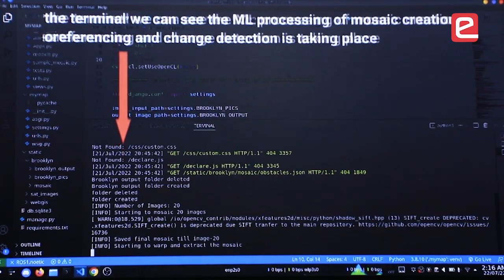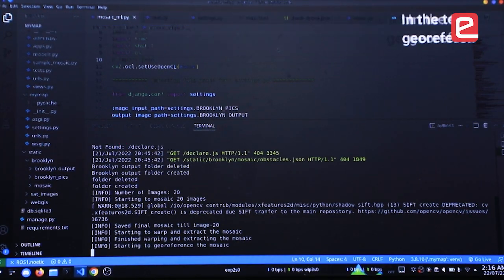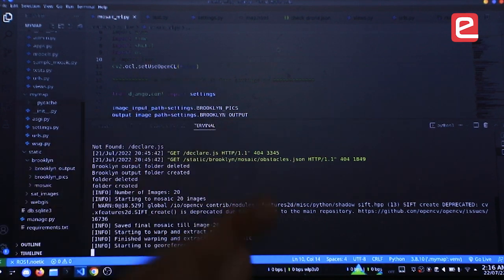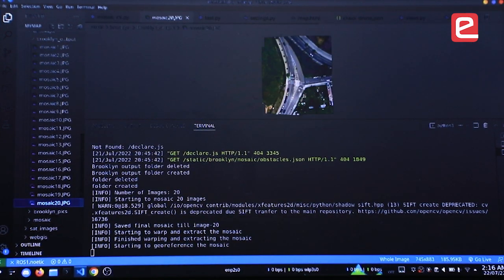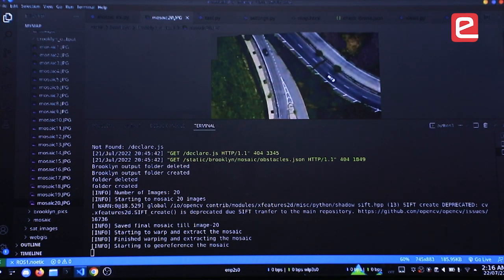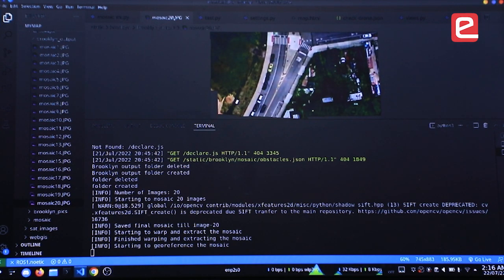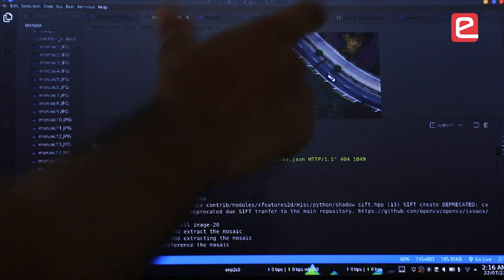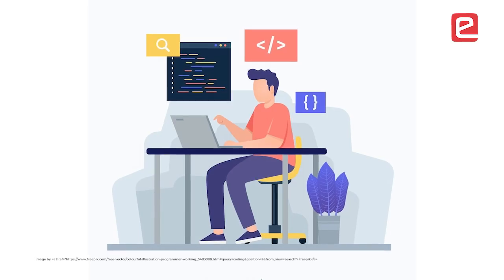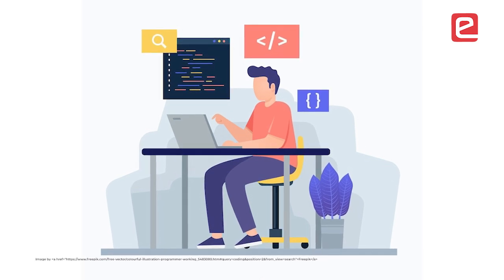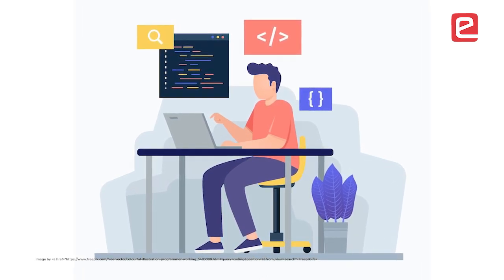We captured drone images of the arena constructed in Gazebo, and the major challenge was stitching those images together to make a mosaic in any direction — the drone can move forward, backward, right, or left. Many solutions available online focused on making the mosaic in only a single direction, but we wanted to support all possible directions.